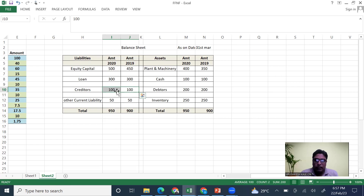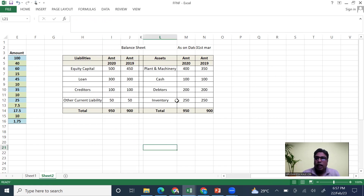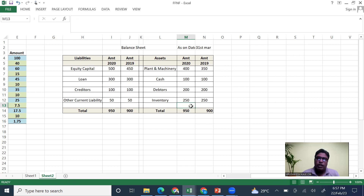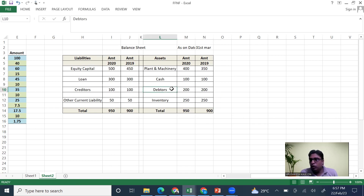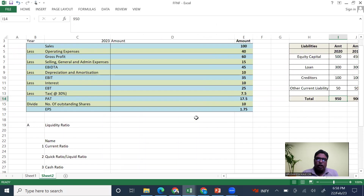Creditors are people to whom we need to pay money because we have taken raw material on credit. On the asset side, plant and machinery was 350 and we purchased more. Cash remains the same. Inventory is your stock of finished goods and raw material. For 2019 the balance sheet matches at 900 and for 2020 it nets at 950.